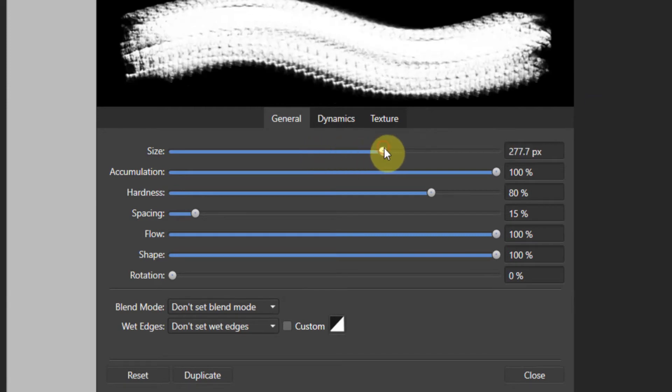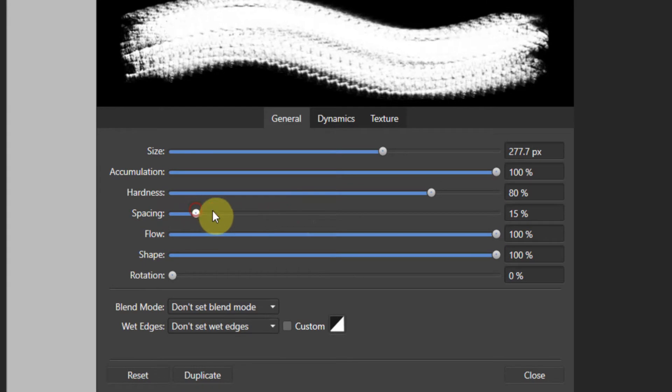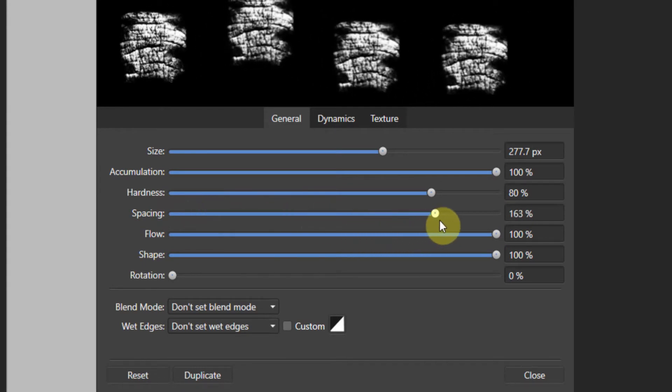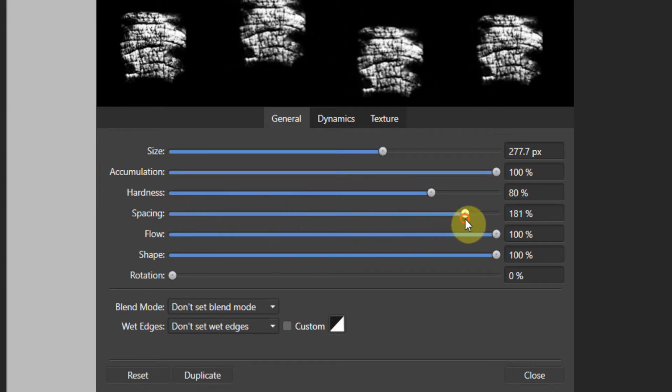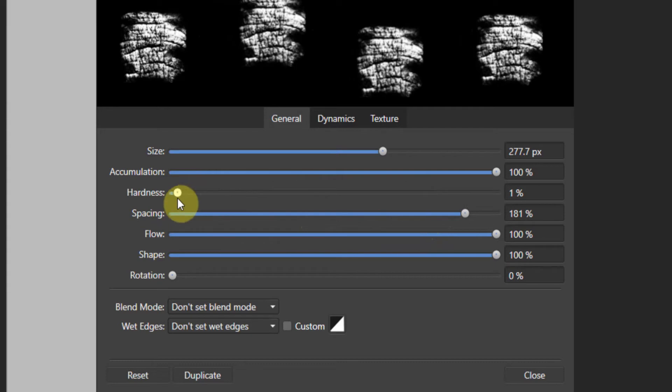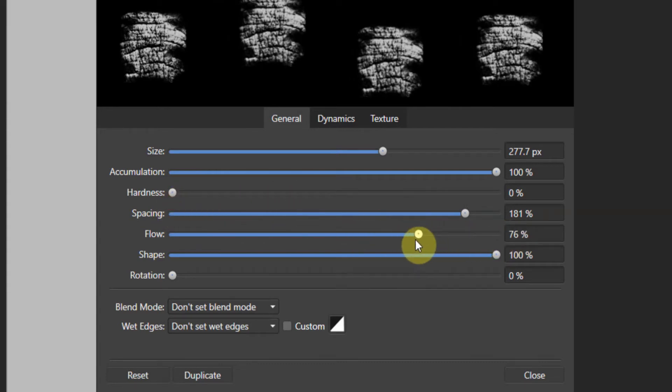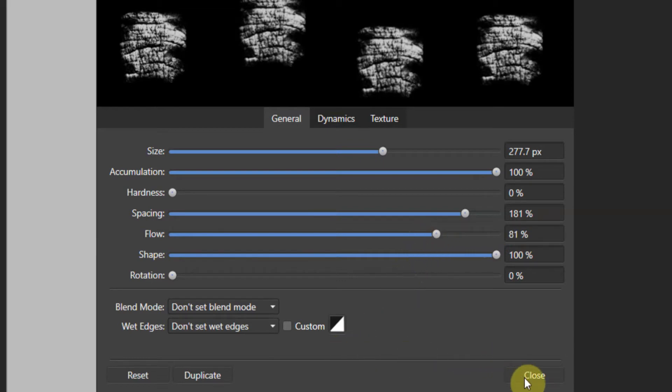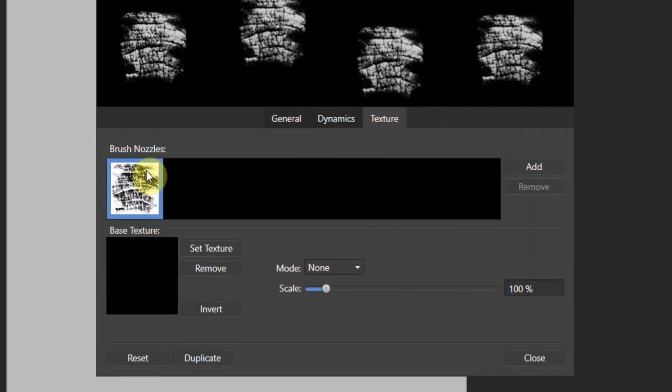We're going to increase the size a little bit. And we're gonna crank up that spacing because we want it to be almost a stamped brush. I'm gonna crank down the hardness because I want a real soft side. And I'm going to crank down the flow because I don't want it to be 100% all or nothing. I'm gonna keep it at about 80%. All right, now, let's take a look at the texture. There's our brush nozzle.